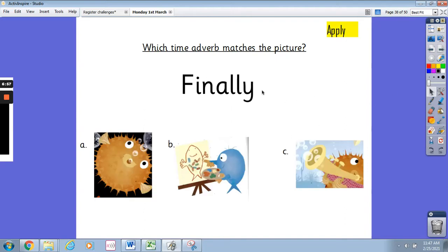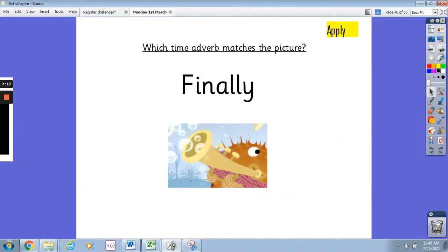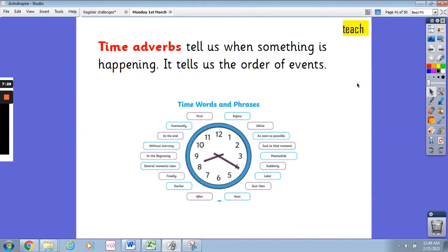And the time adverb 'finally' — does it match picture A, B, or C? Think about the story; if you have the book next to you, look through it and have a think. Pause the video and write down your answer. It's picture C, because this happens towards the end of our story. Remember, you can say this with me: time adverbs tell us when something is happening and they tell us the order of events.